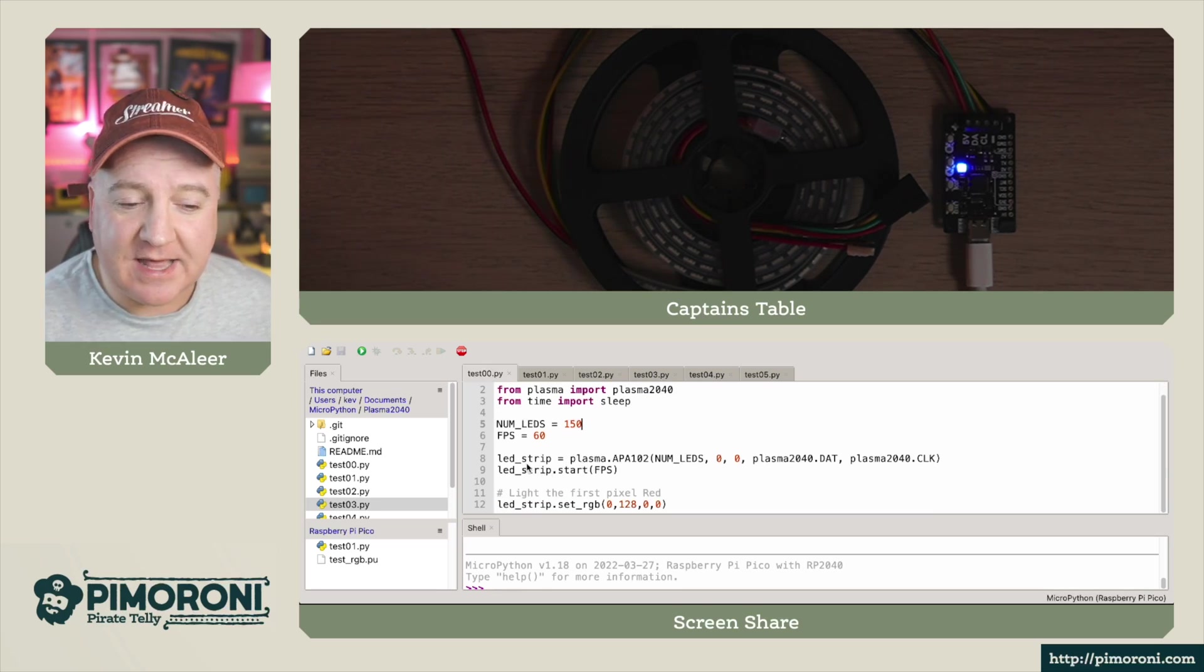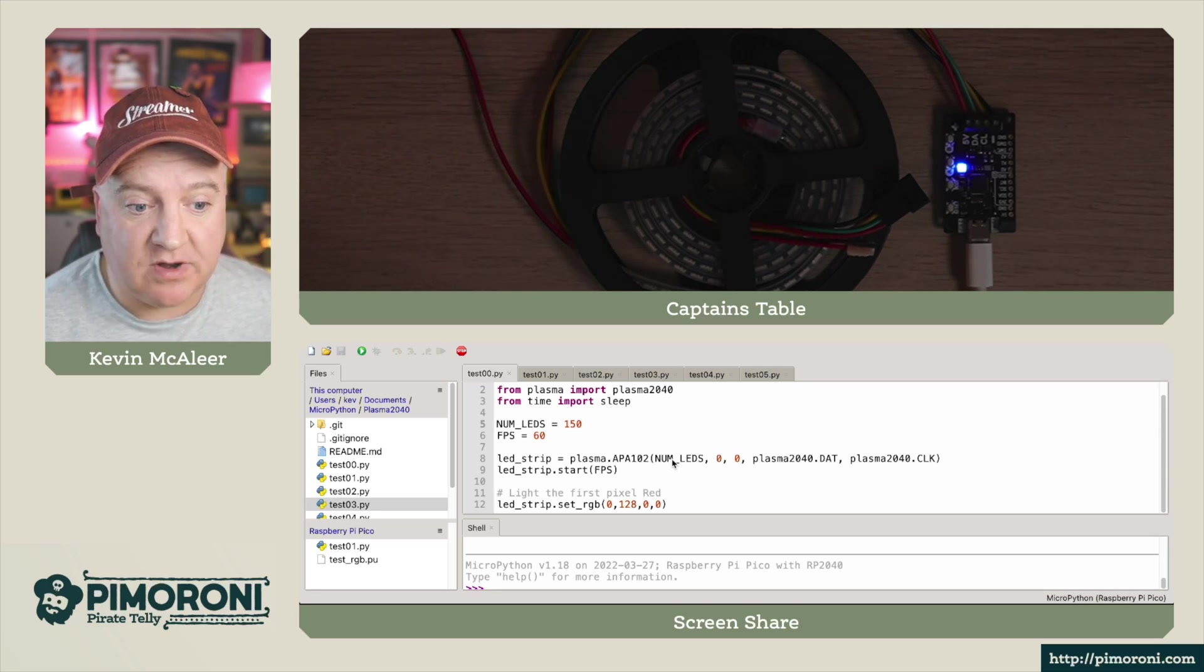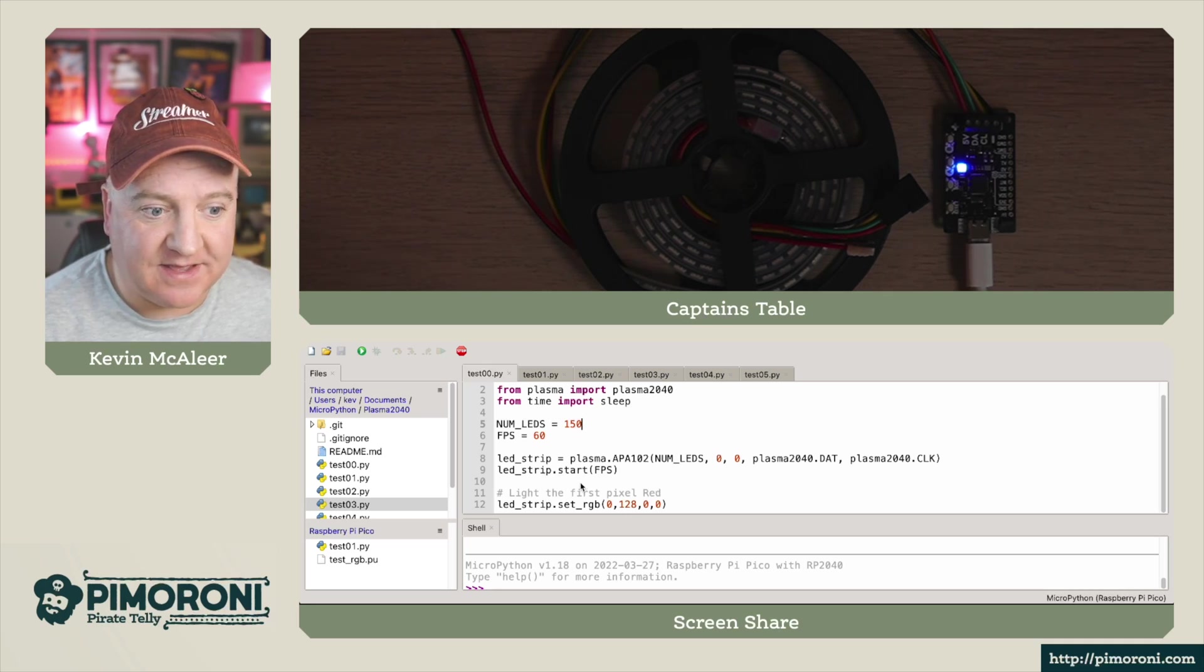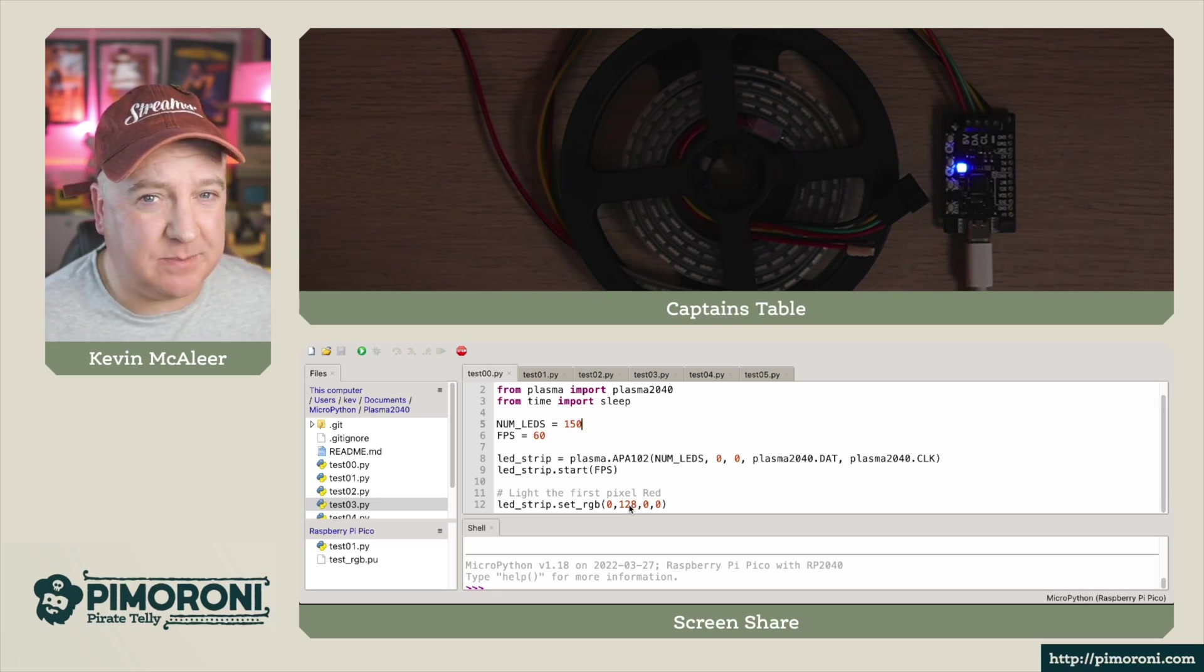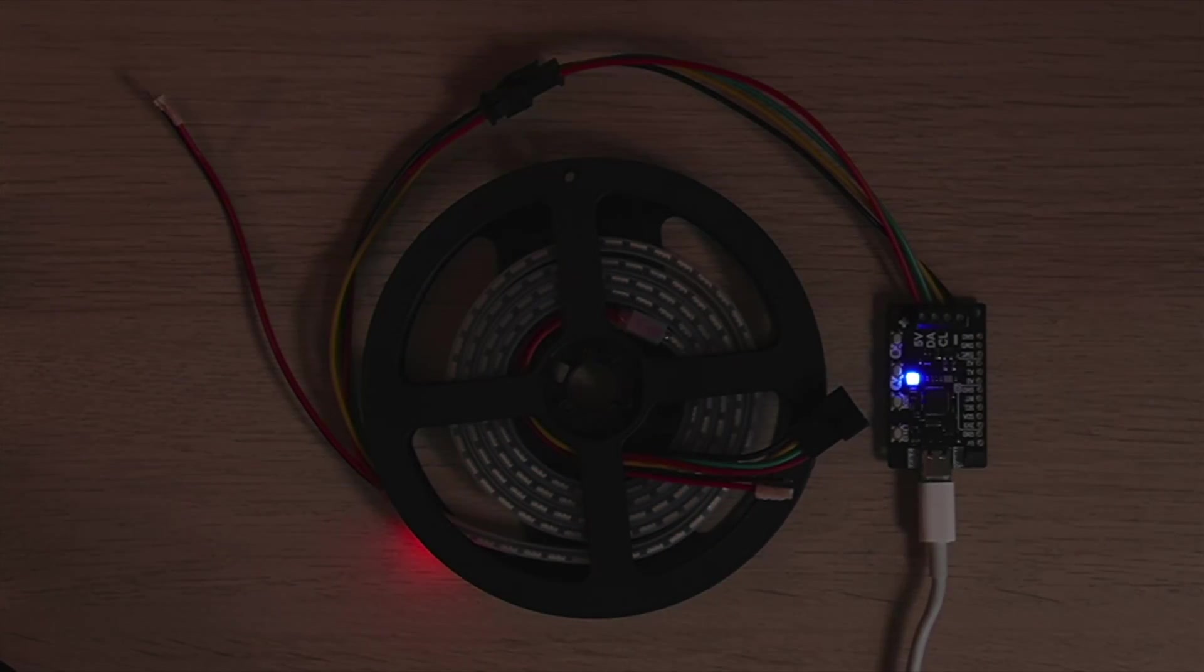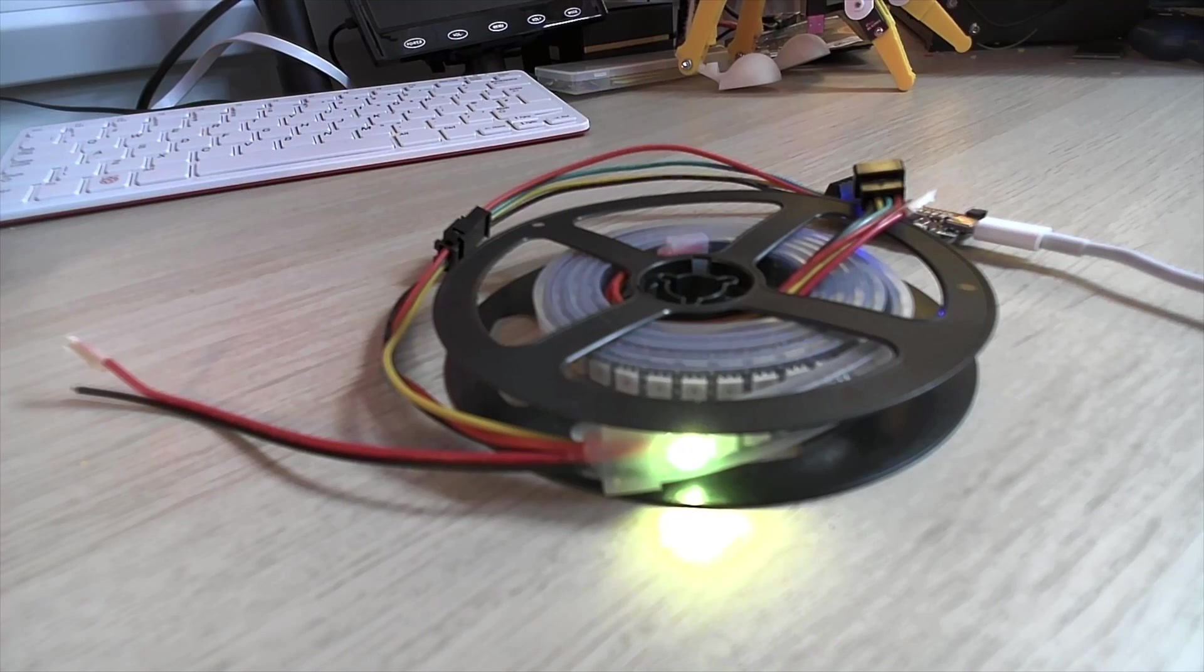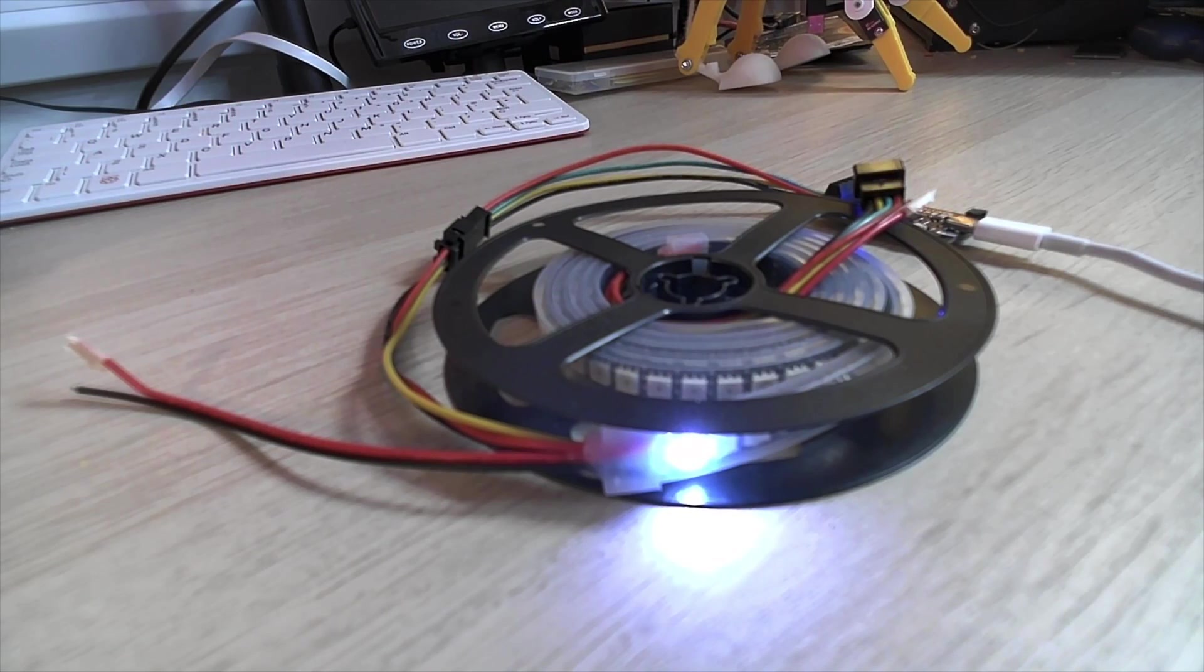So first we do LED strip equals plasma.APA102, that's the type of LED strips I'm using, which is the four wire variety. I'm telling it the number of LEDs on this strip and that it has a data and clock line. Then we're setting the frames per second and starting that. Then we're simply going to set the very first RGB LED, so the index of the RGB LED is zero. These three values here are the red, green, and blue. I'm setting the red value to 128, which is about half full power. Let's run that code. You can see we have a single LED light up. Let's make the next one 128 as well, this should make it a yellow color. And if we set the last one to 128, then it will be white. There we go, it's fully white.